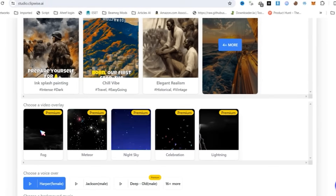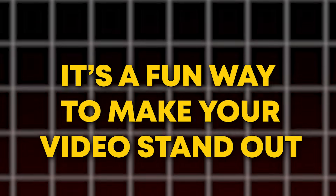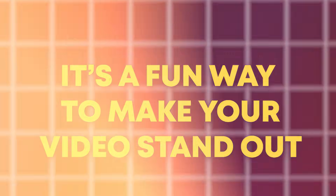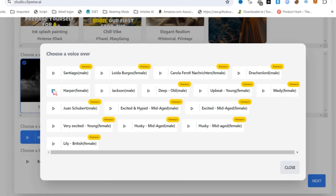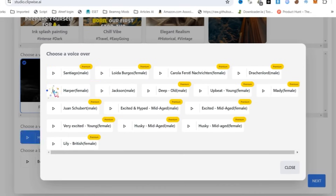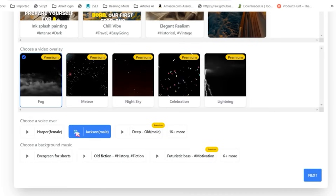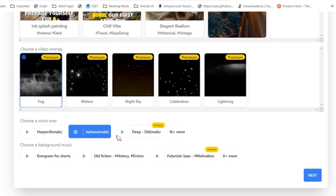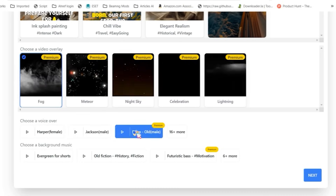Next, you can give your video a special touch by choosing an effect — here are the cool options you can pick from. You can also add a voice that feels just right for your video. Just click on the play arrow to hear each option and pick the one you like. I am selecting here upbeat, young female — her cheerful and lively voice brings energy to my content.